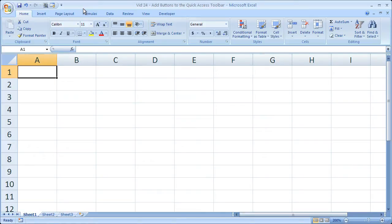Hi and welcome to this tip in Excel. Here I'm going to show you how to very quickly and easily add buttons to the quick access toolbar in Excel.